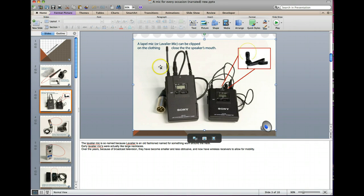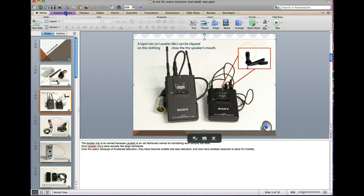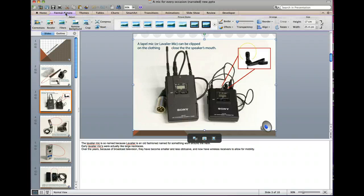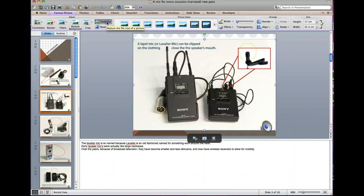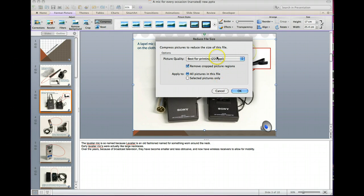You can't actually see the file size, but when you click on an image, you'll notice that Format Picture becomes active. And if you click through to that tab, you have a little button that says Compress. And if you compress, you'll see this little dialog box pop up.